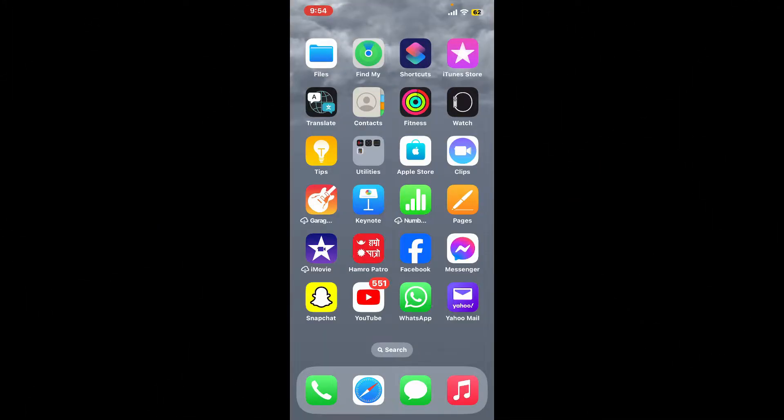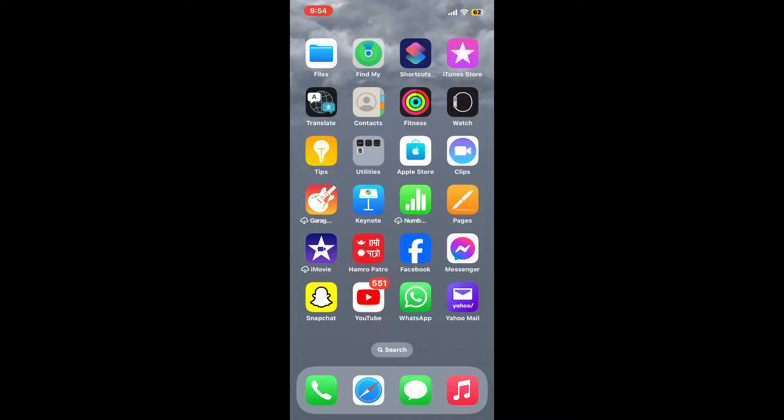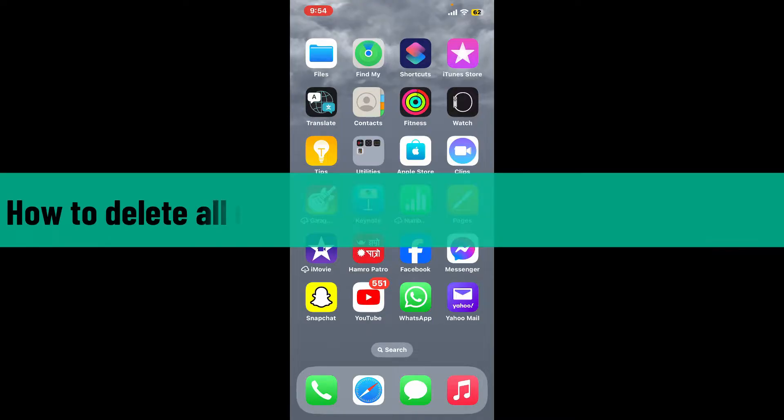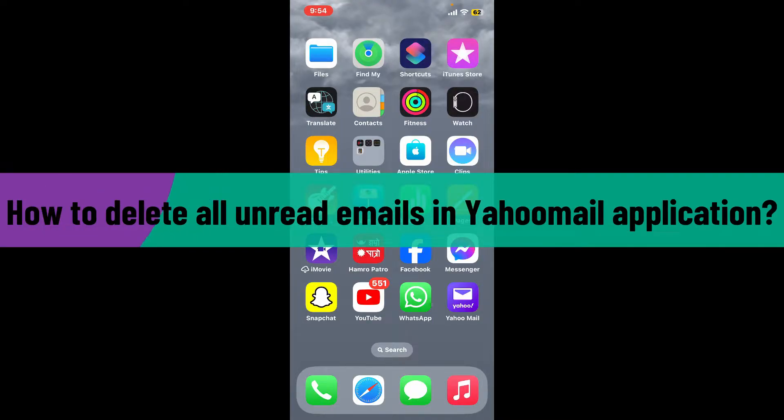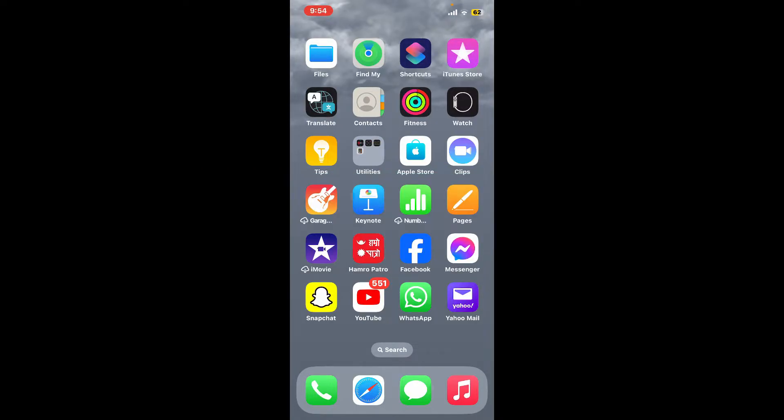Hi everyone, welcome back to another video from Webtech Tutorial. In today's episode, I'm going to show you how to delete all unread emails in your Yahoo Mail application at once. So without further ado, let's get straight into the video.